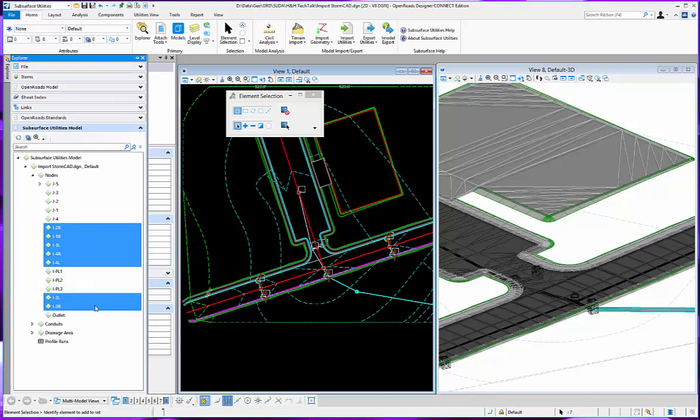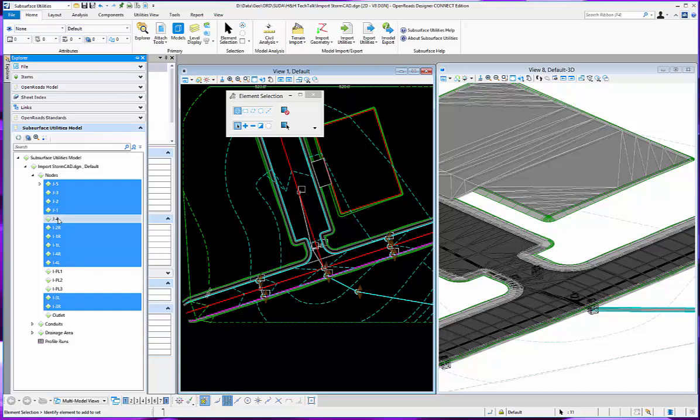And then my junctions as well. So go ahead and select those.